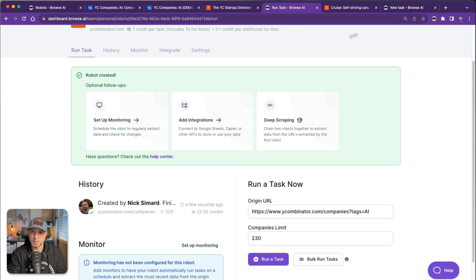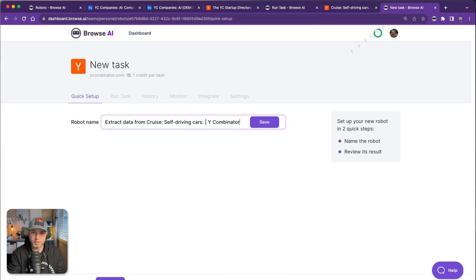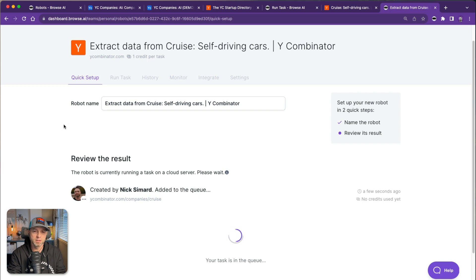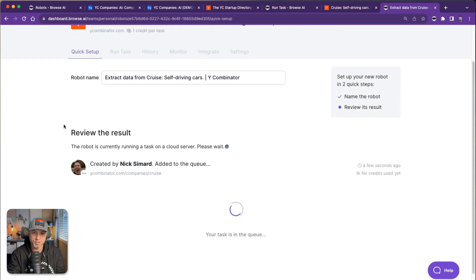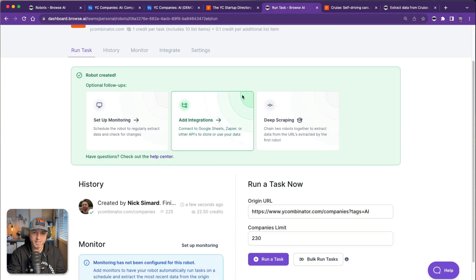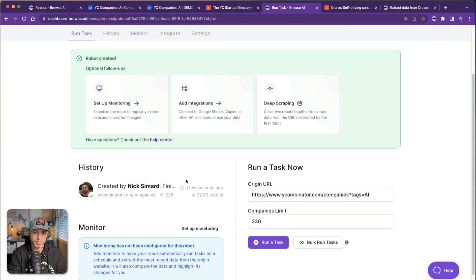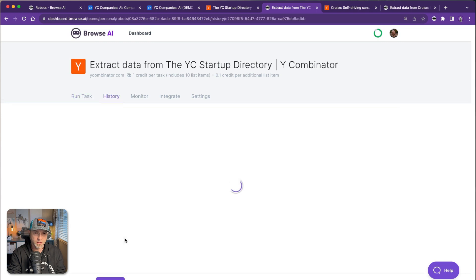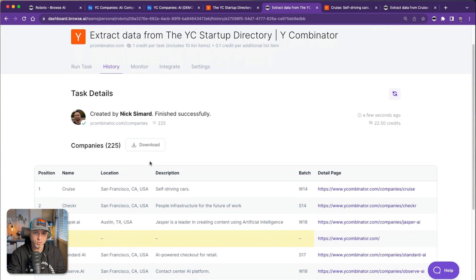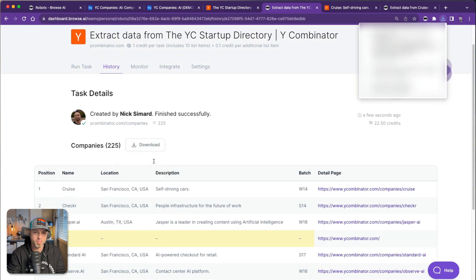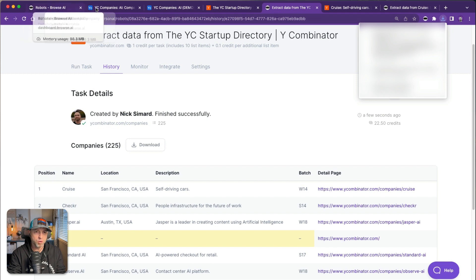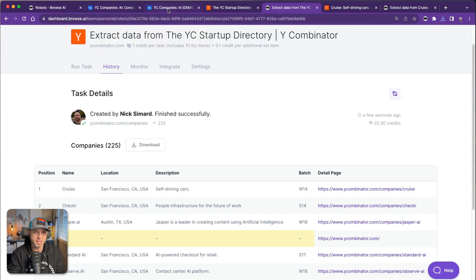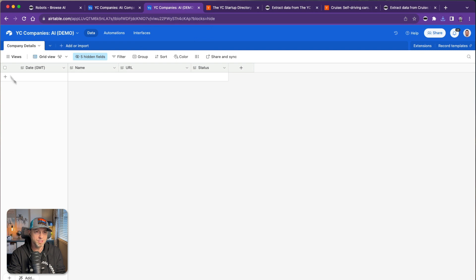Let's pop back over here. Oh, I didn't save this one, whoopsie. Save that. While that's running I'll show you to get this deep scraping happening. I'm going to click in here. I'm going to download the CSV.